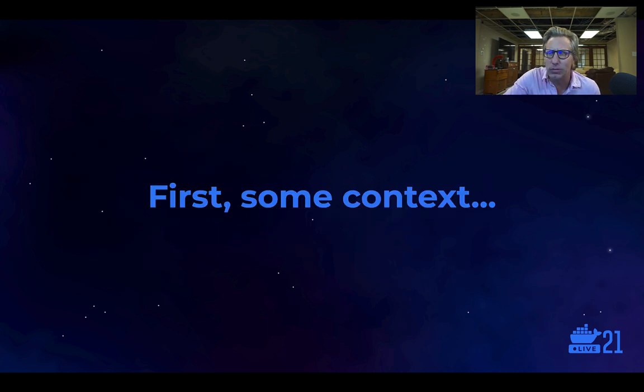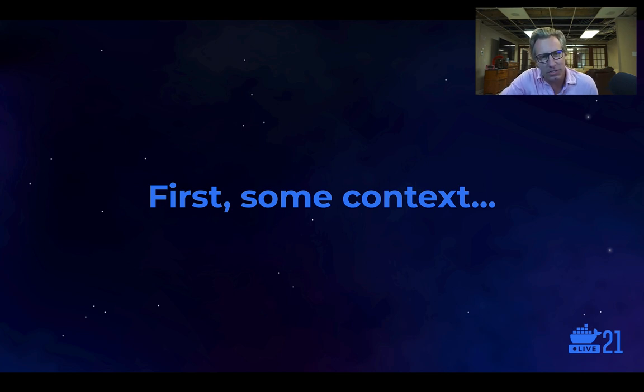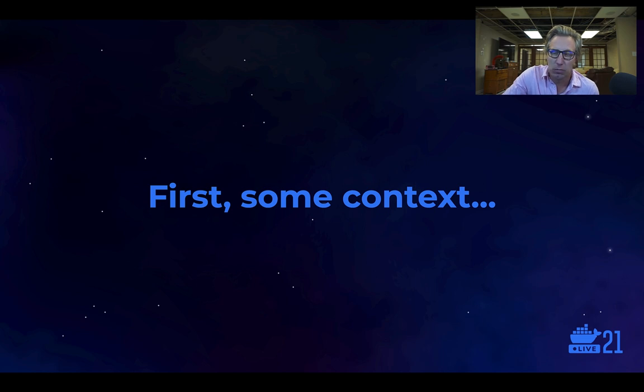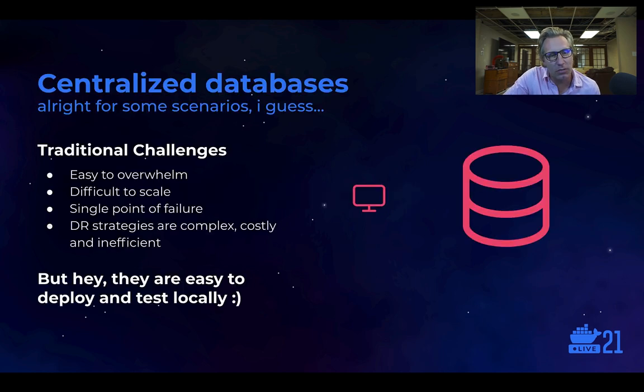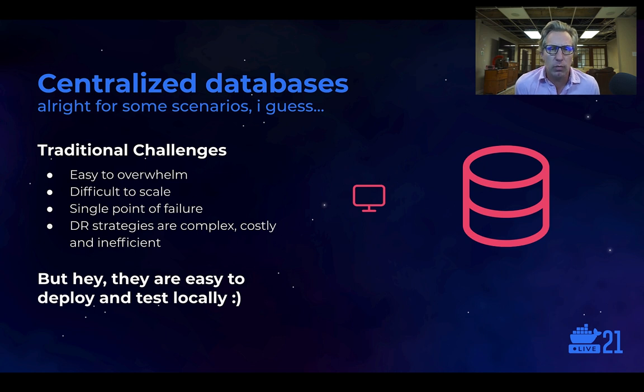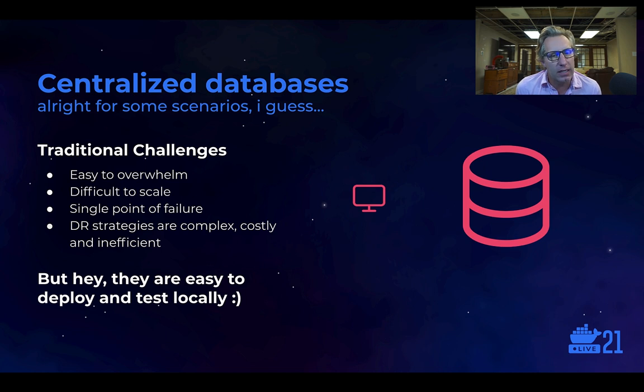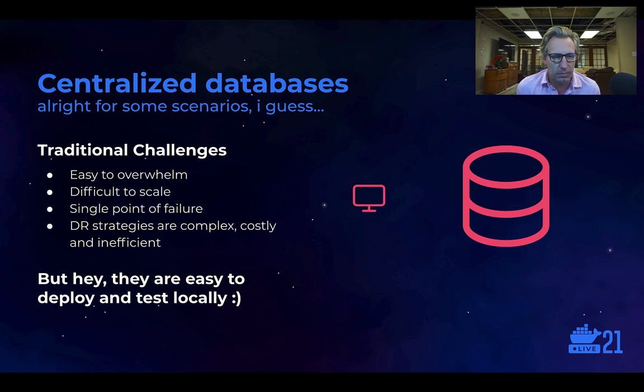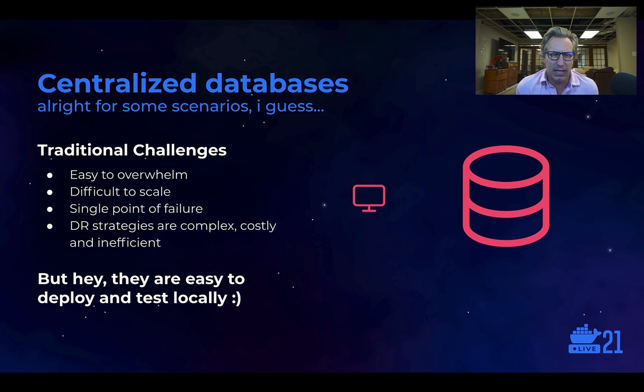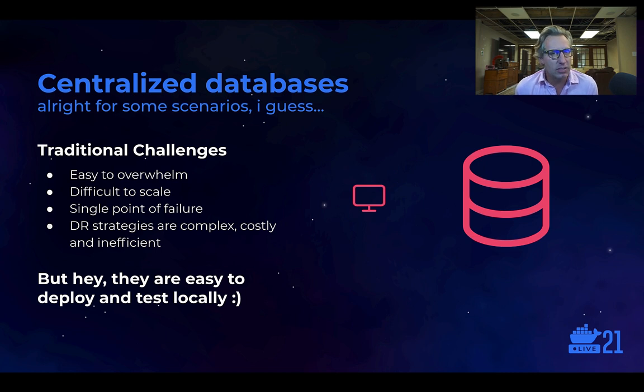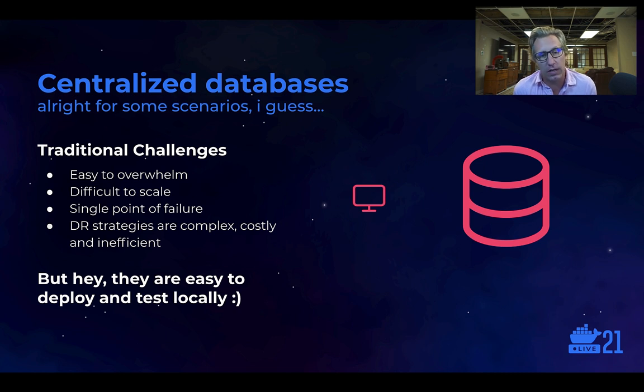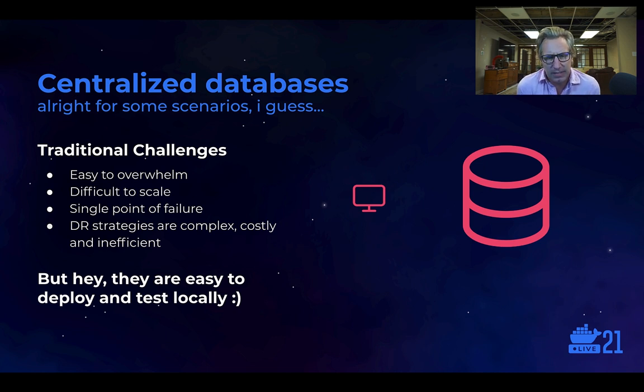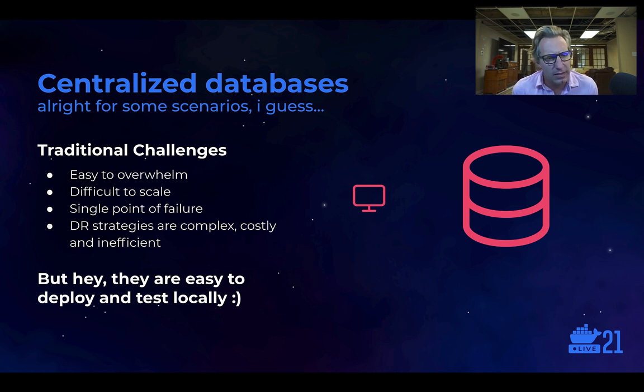So before we get into the guts of this presentation, I wanted to kind of set a little bit of context. We're going to be talking about databases, and so I thought it might make sense to describe how we think about different kinds of databases. So if we look way back in history, and certainly these exist today, there are centralized databases, for lack of a better term. And these are okay for some scenarios, I guess. And what do I mean by a centralized database? It's a single database, a monolith. It isn't distributed.